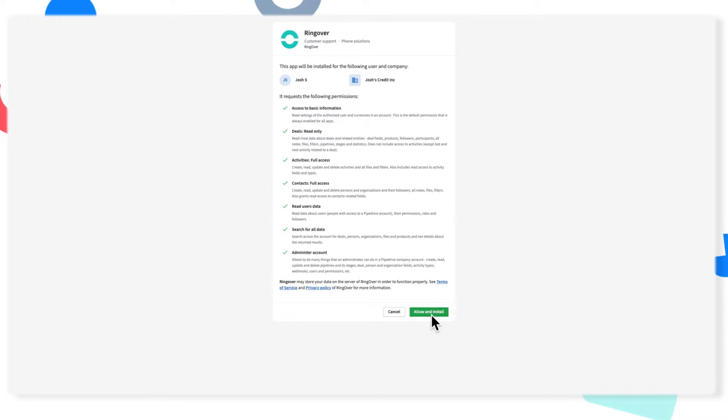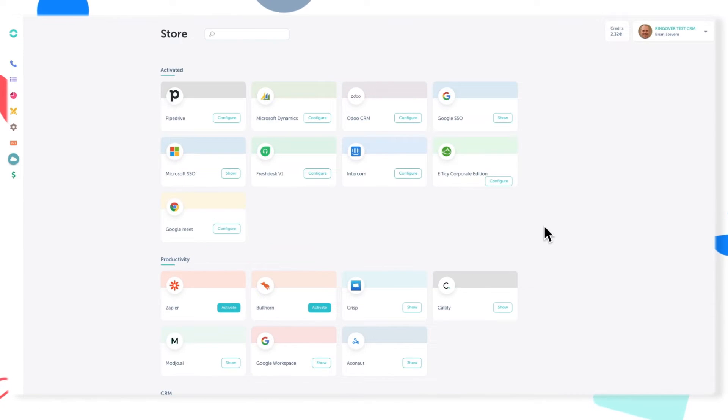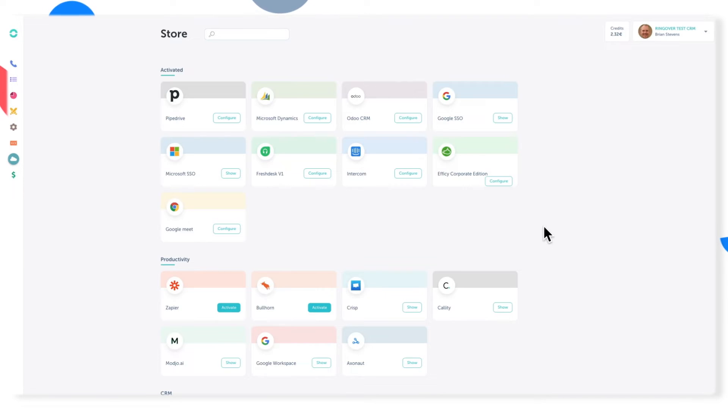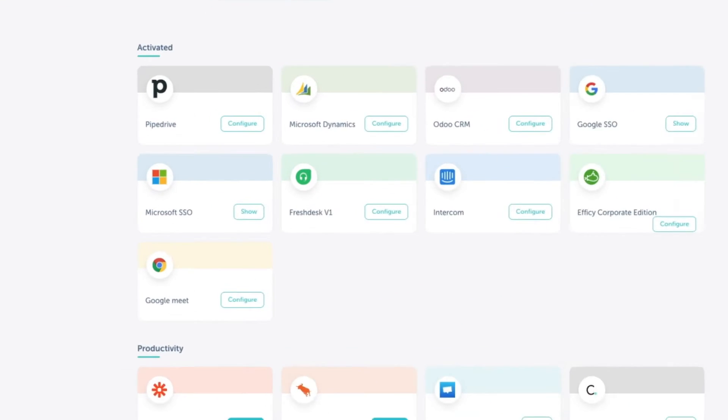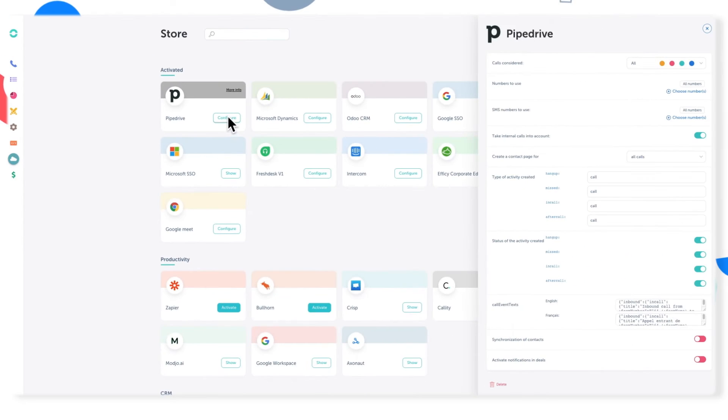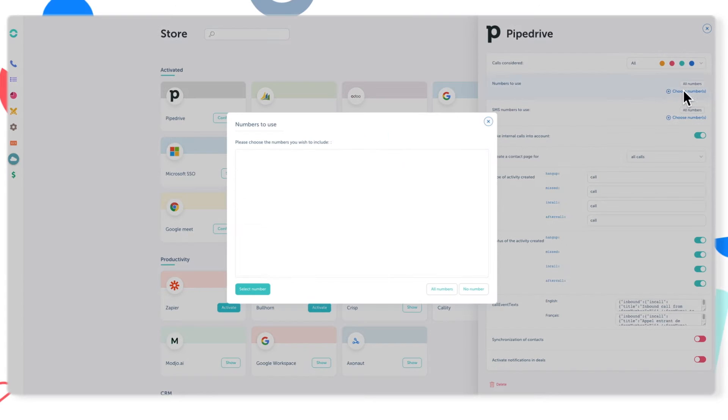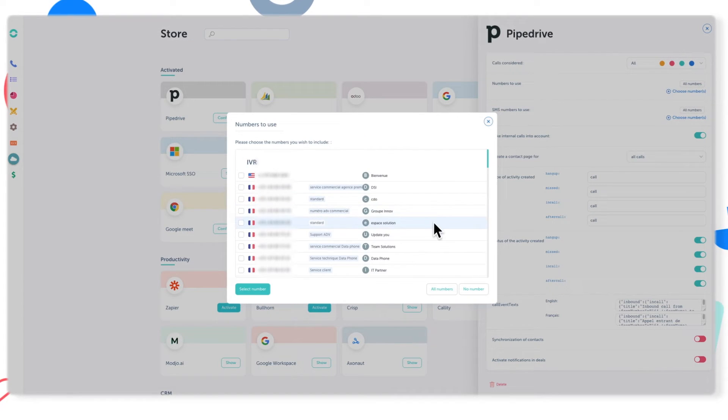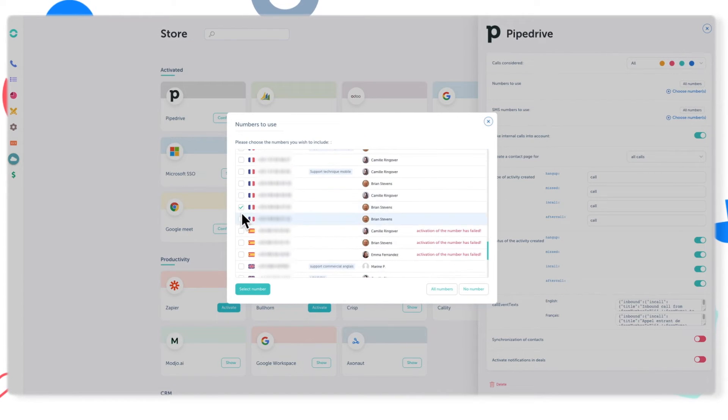Now you'll be brought back to the Ringover integration store. This is where you can customize your integration at any time. To do this, just find the Pipedrive icon and click configure. Most importantly, you'll want to choose which numbers you'd like to interact with Pipedrive for this integration to work successfully.